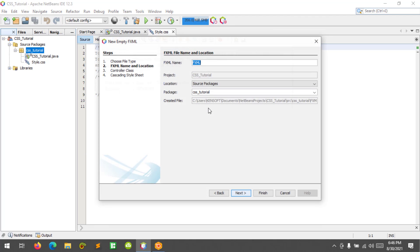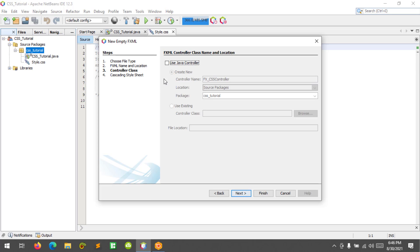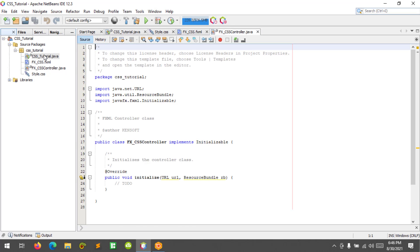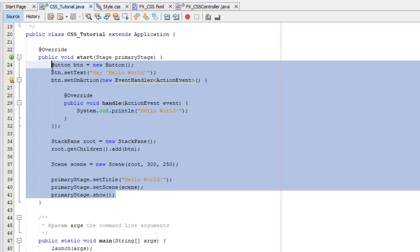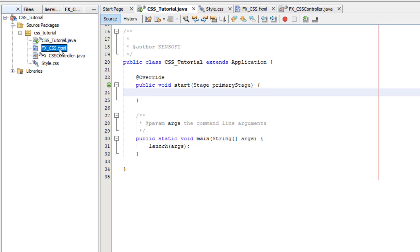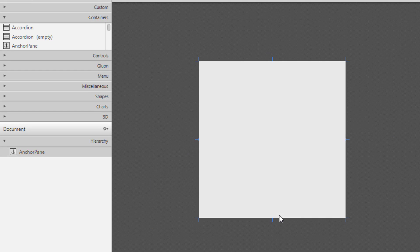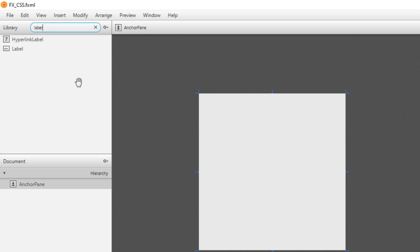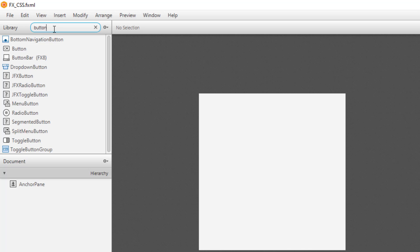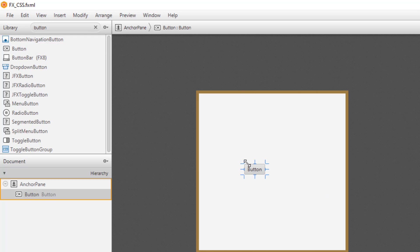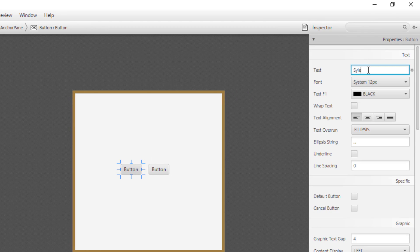Let's add another FXML file called 'fx_css', click Next, and we will use a Java controller so let's check that and click Finish. Let's remove the existing code and open our FXML file. Let's resize and add a label and two buttons — the first button is 'Style Me' and the second one is 'Clear'.